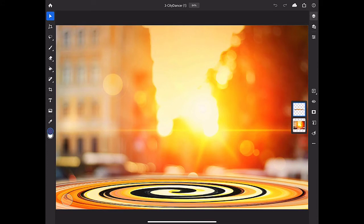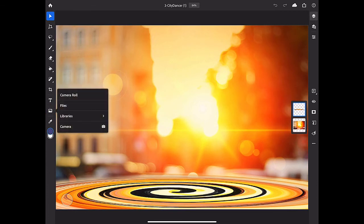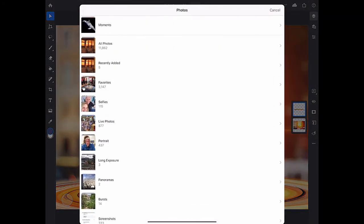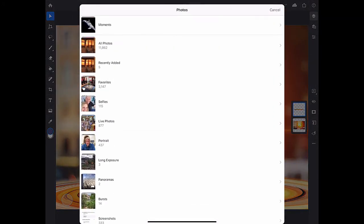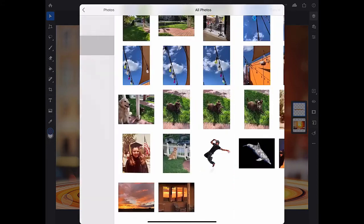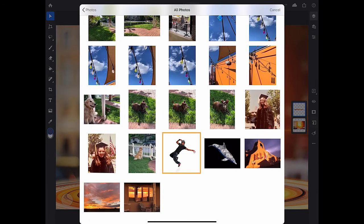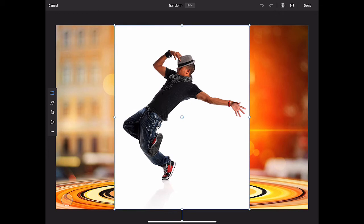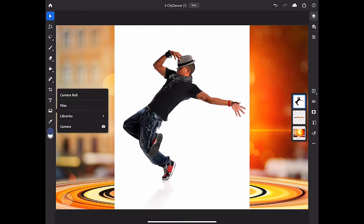This is a Photoshop document, a .psd file, that already has two layers. To bring in another document on a third layer, tap the Place Image tool in the toolbar. Here you can see the various sources from which you can bring in a document. I'll choose the camera roll on my iPad. In the camera roll, I'll navigate to the photo that I want to bring in, and I'll select it. That returns me to Photoshop on the iPad in transform mode, where I could scale, rotate, and move this new document. But it looks like it's a pretty good fit as is, so I'm just going to tap Done to exit transform mode.